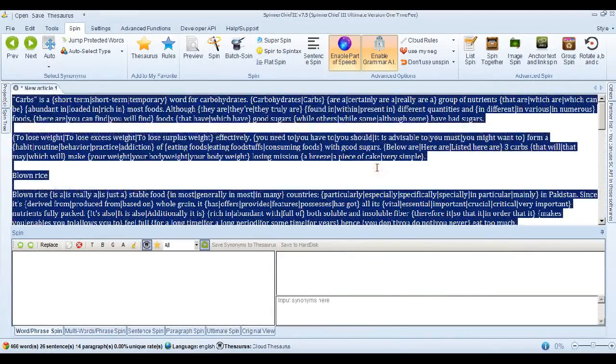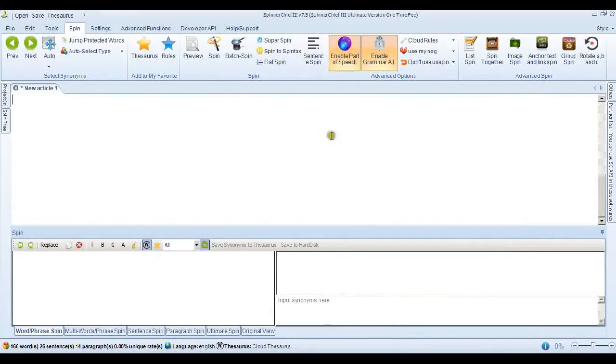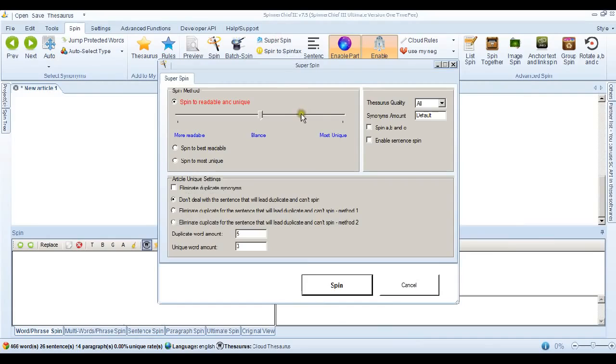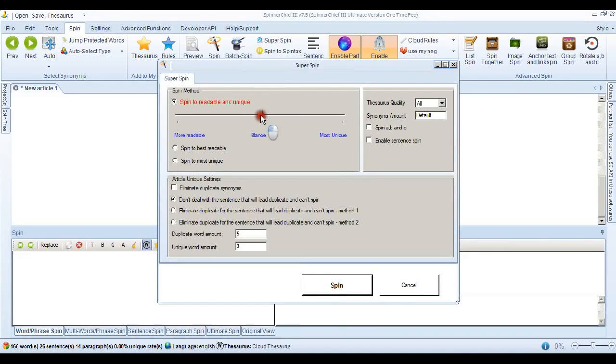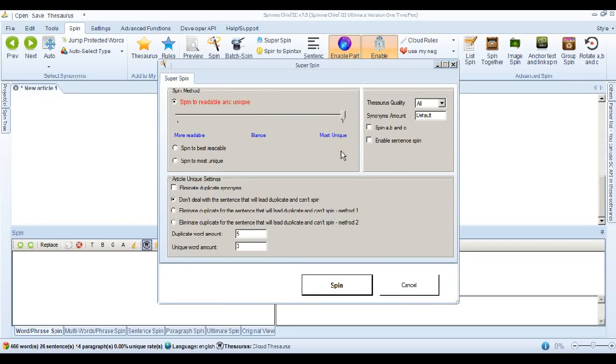I'll put the same article back in again. And go into the Super Spin interface. Now here's the first thing we can try. We can move this slider to make the article most unique. Now when you do that, Spinner Chief's going to add more synonyms to try and make the article more unique.